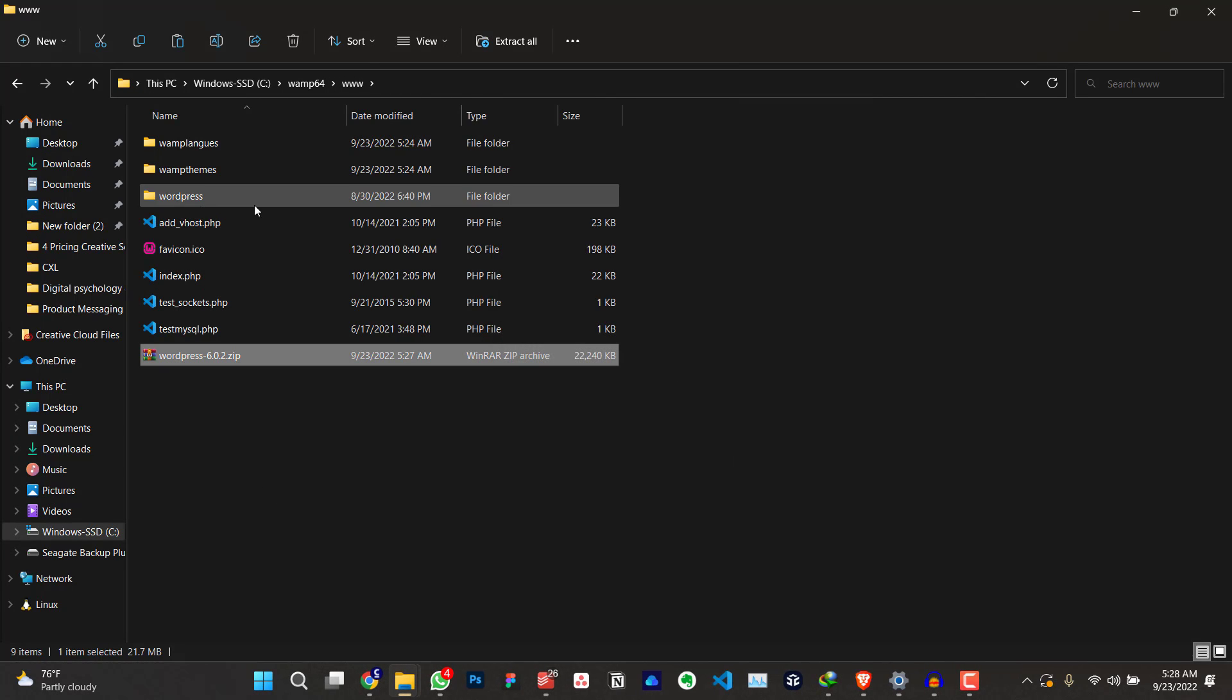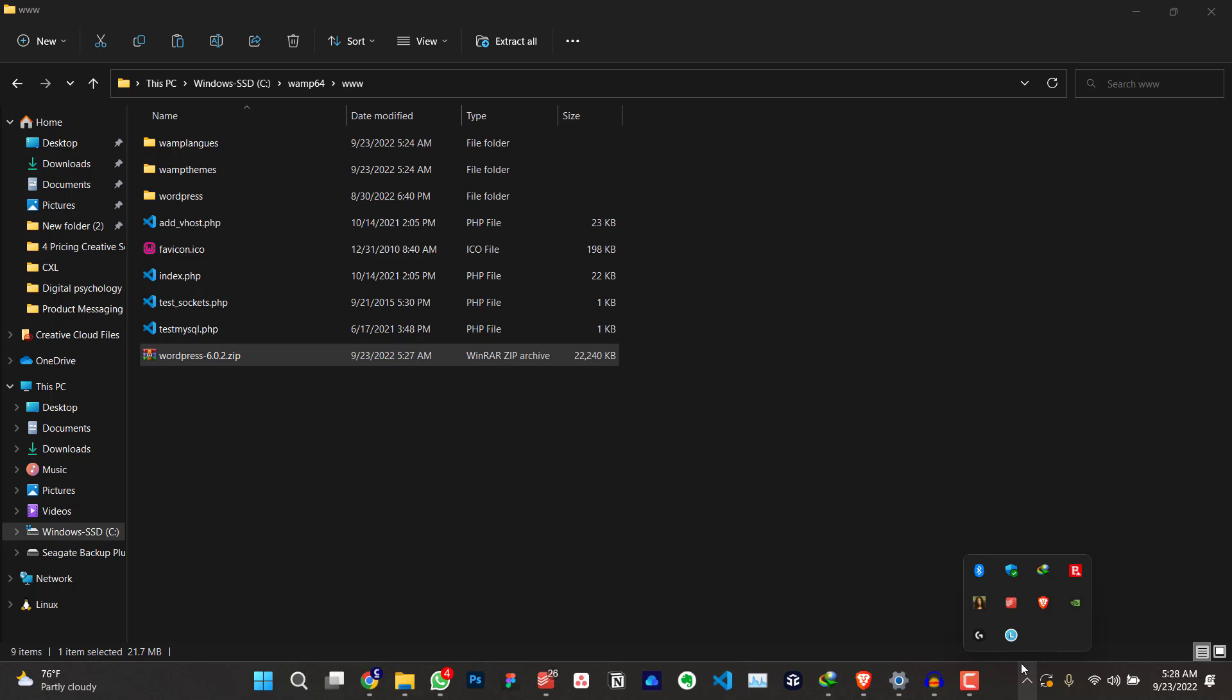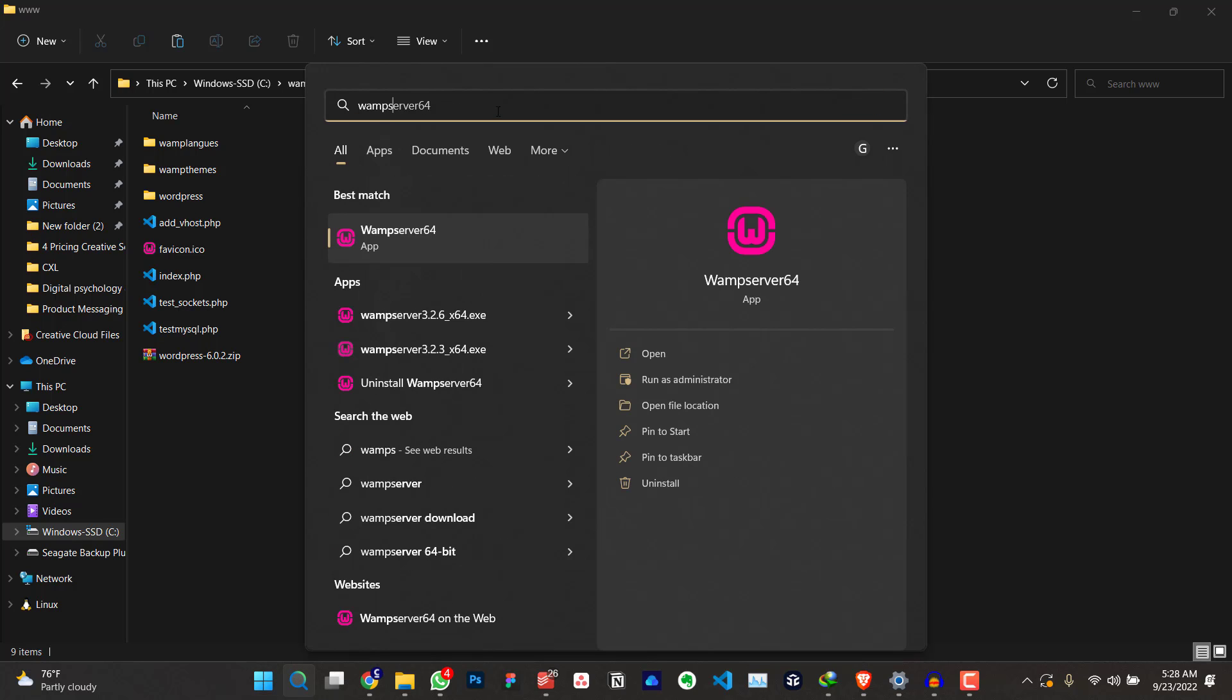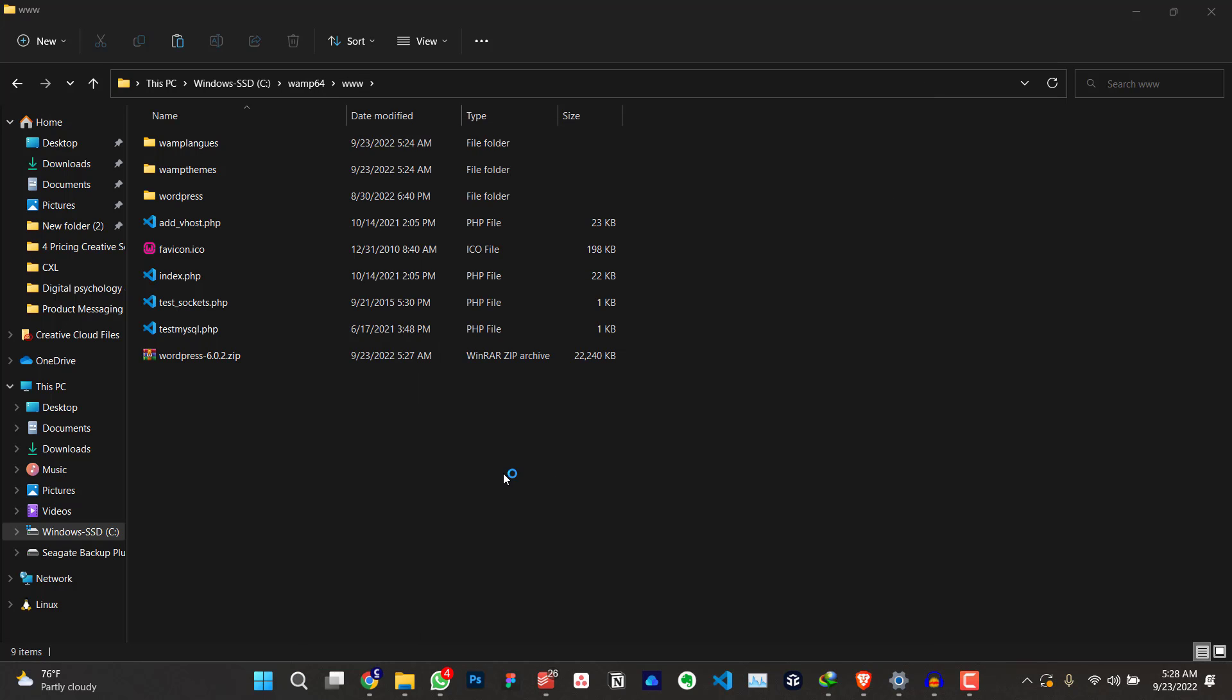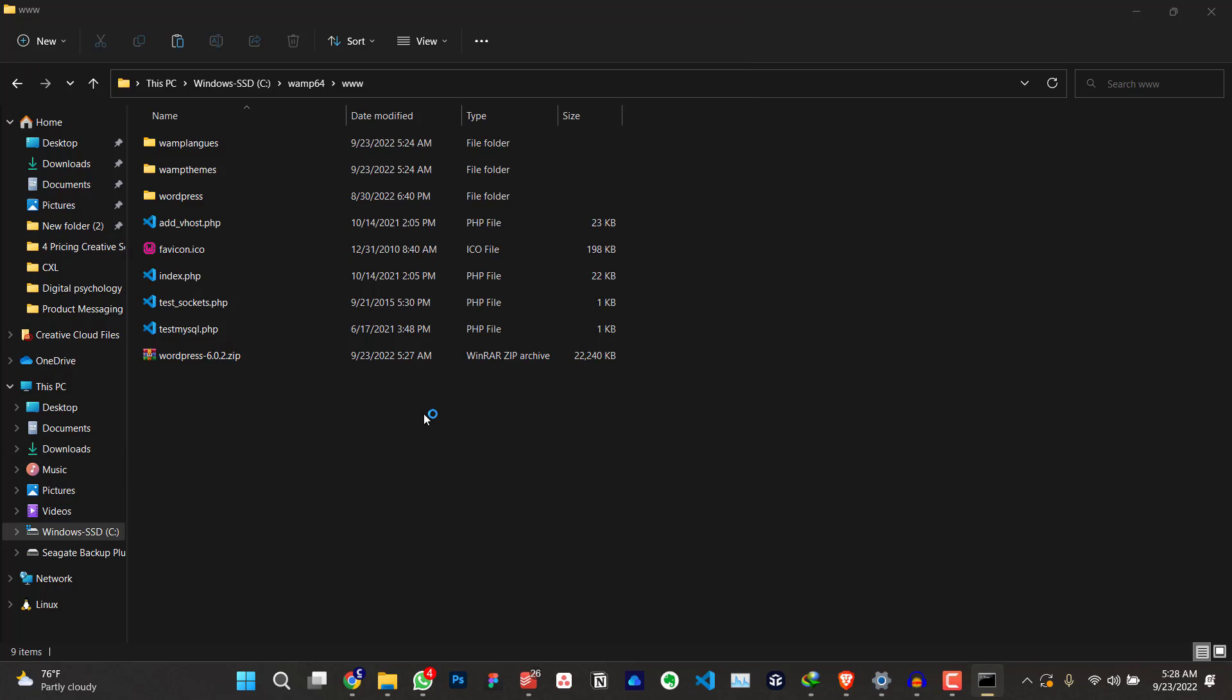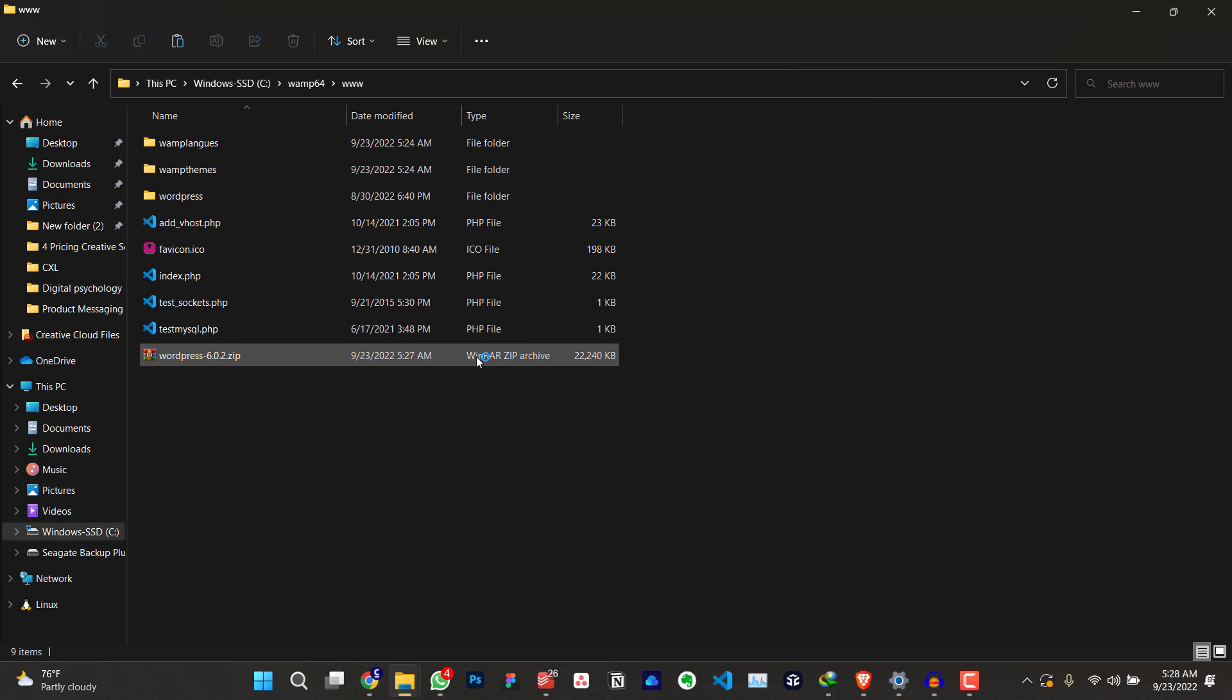Now, before we do any other thing, we have to create a database for our WordPress website. To do that, I'll come down here, click on it. Oh, sorry, before I do that, I have to launch WAMP server. I will launch WAMP server. Search for it and click on WAMP server 64. Click on yes. Let's wait for it to load. It's loading.